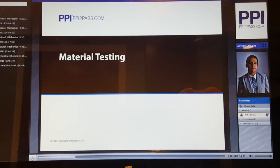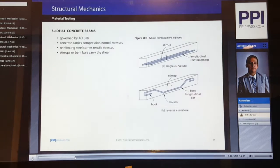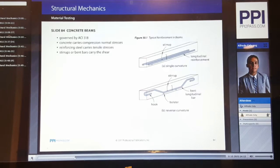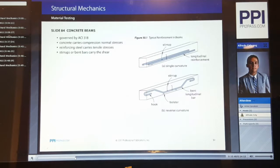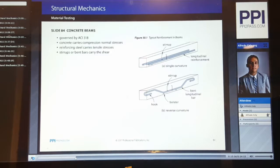Let's start going through the concept of material testing, beginning with concrete beams. Concrete beams are governed by ACI — the American Concrete Institute — 318 guideline. Concrete carries compression normal stresses. Reinforcing steel carries the tensile stresses, while stirrups or bent bars carry the shear.